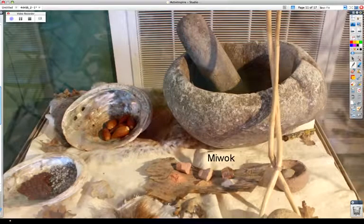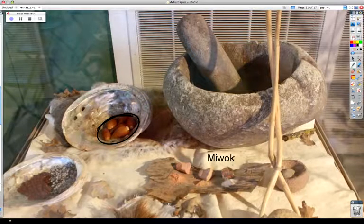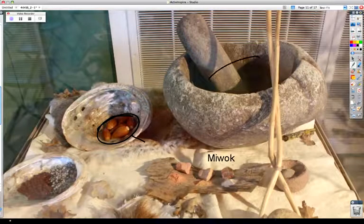The Miwok had a custom of using holes in slabs of stone to grind acorns into flour. A custom is a way a group of people does something. We have acorns around here — they come off oak trees — and they would grind those using a mortar and pestle. That would make it into flour, and then they could make different kinds of bread products.